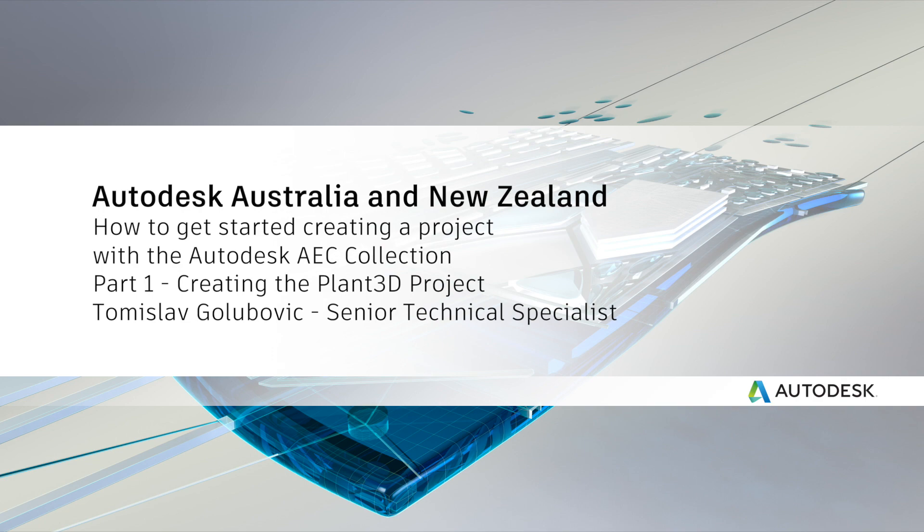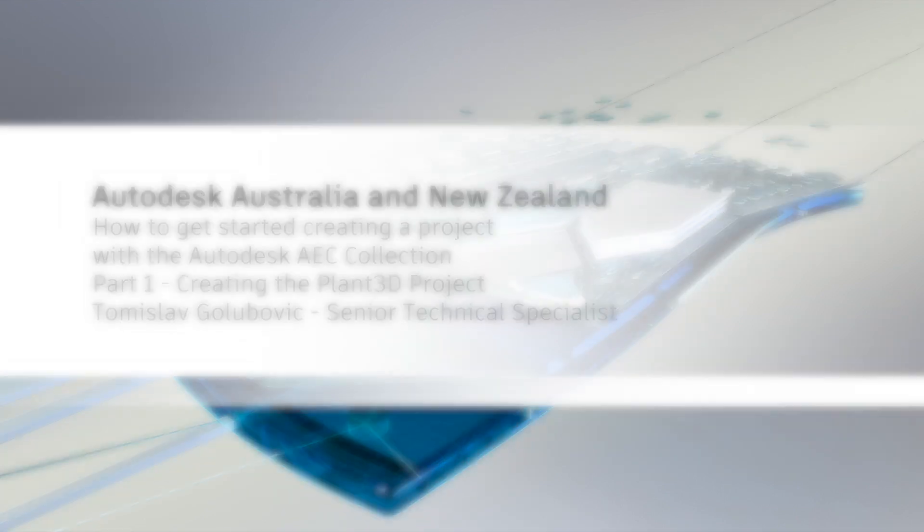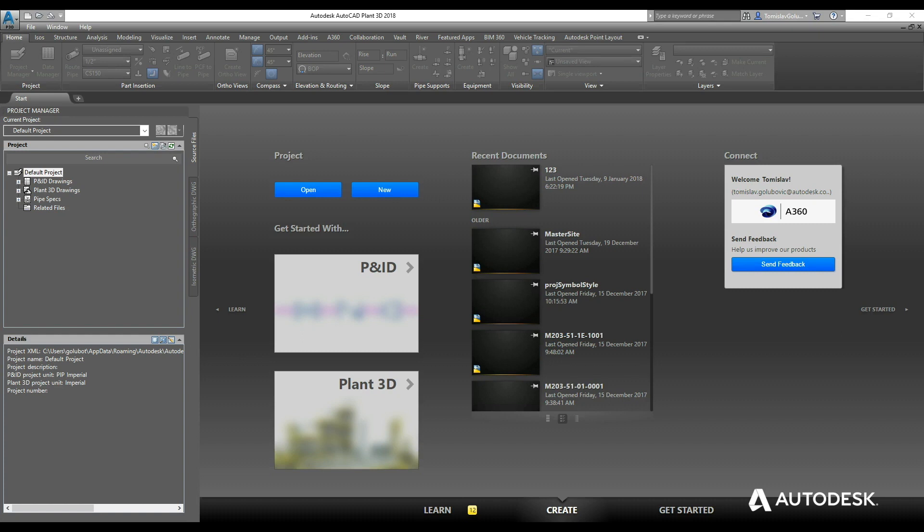Hello everyone, my name is Tomislav Golubvik. For this year on the Autodesk ANZ YouTube channel, I'm going to publish a series of videos going through creating a plant project with Plant 3D and then editing some of that plant structure in Advanced Steel.